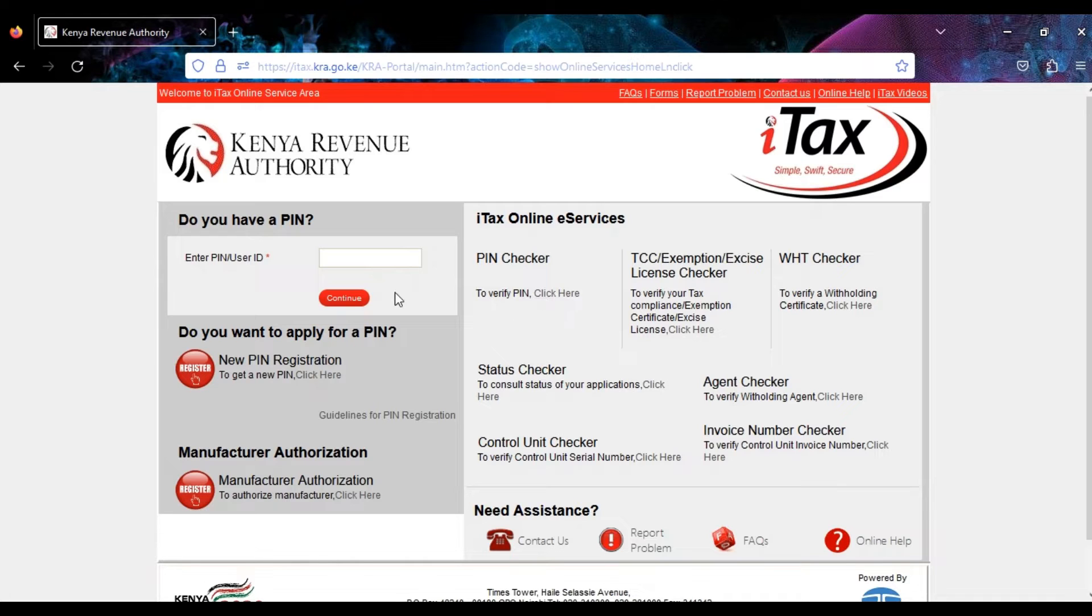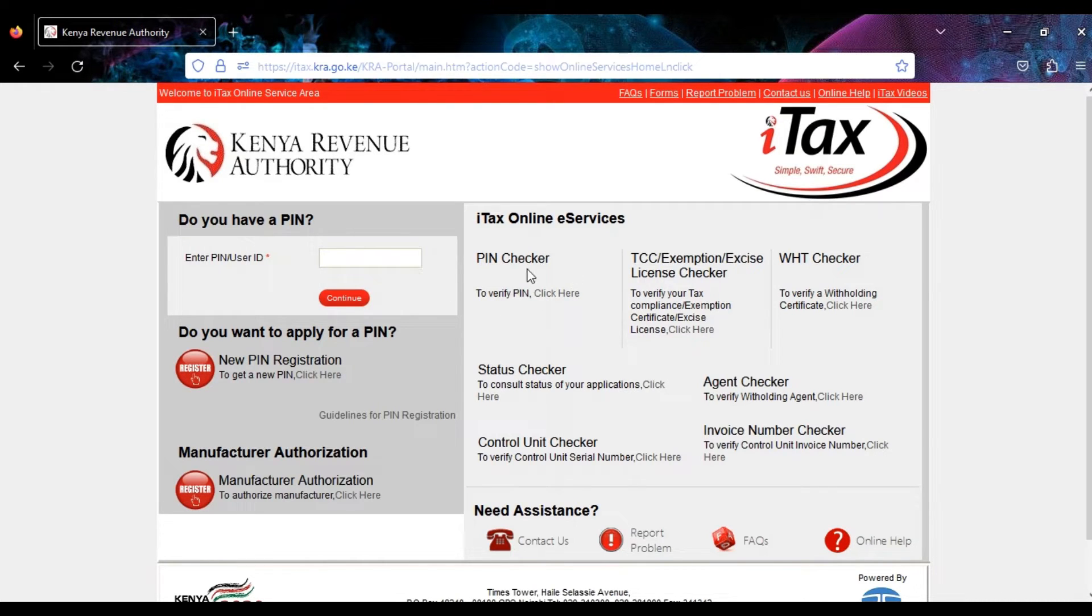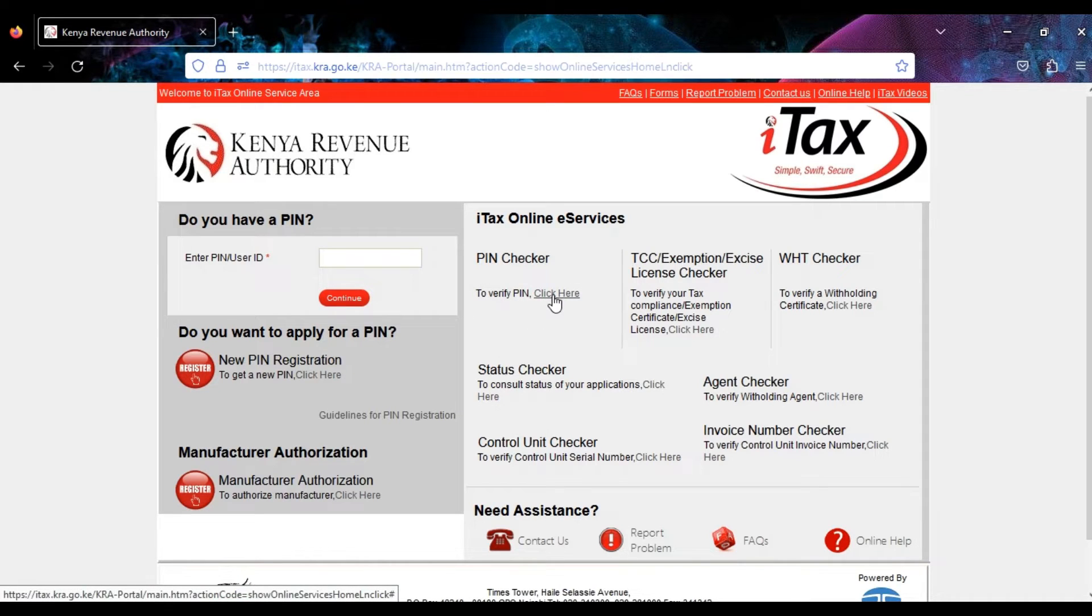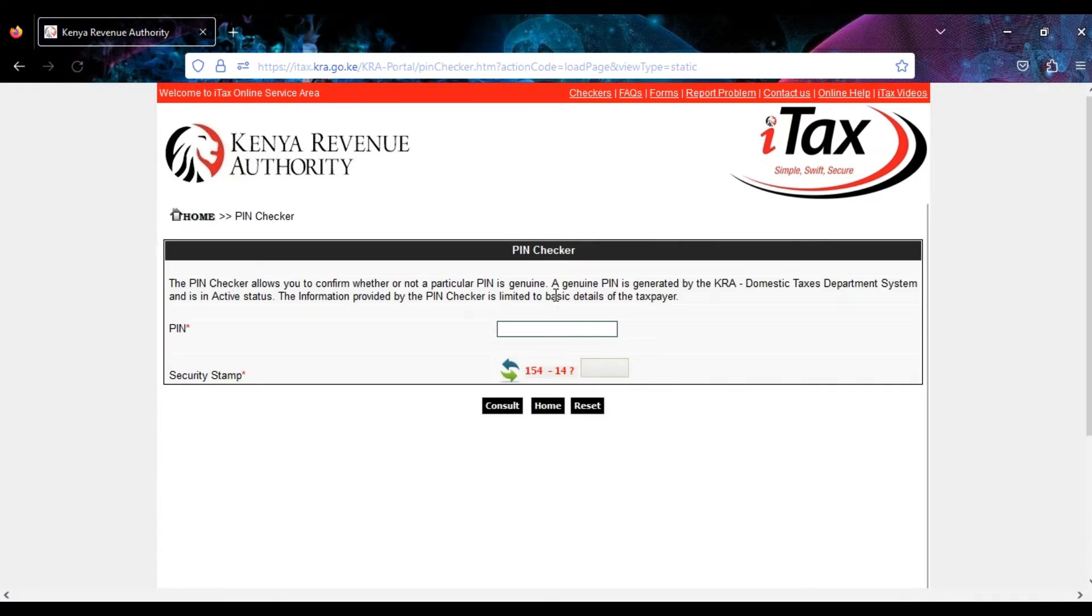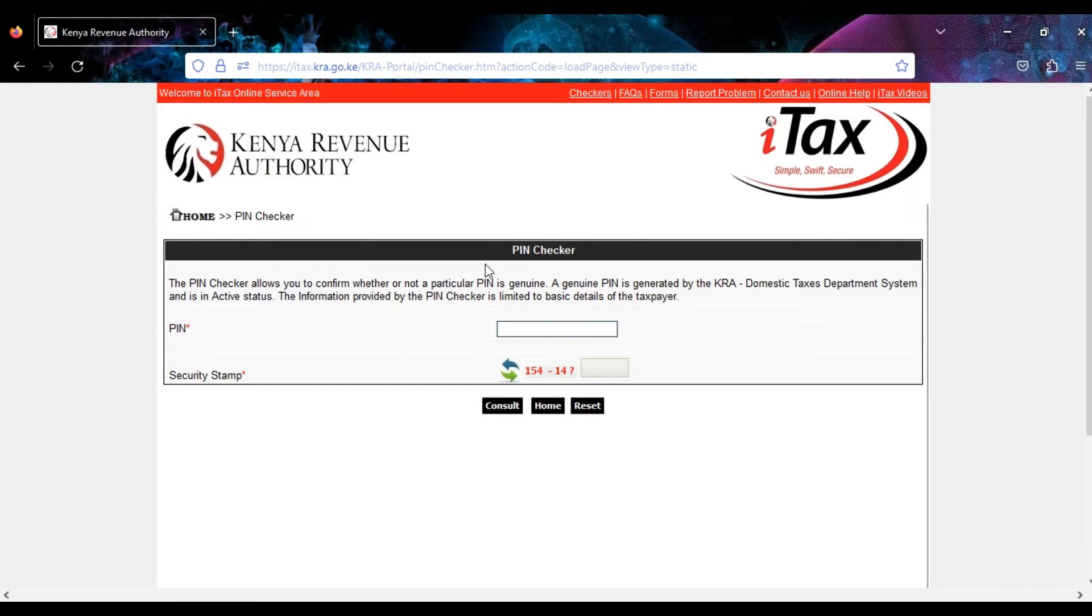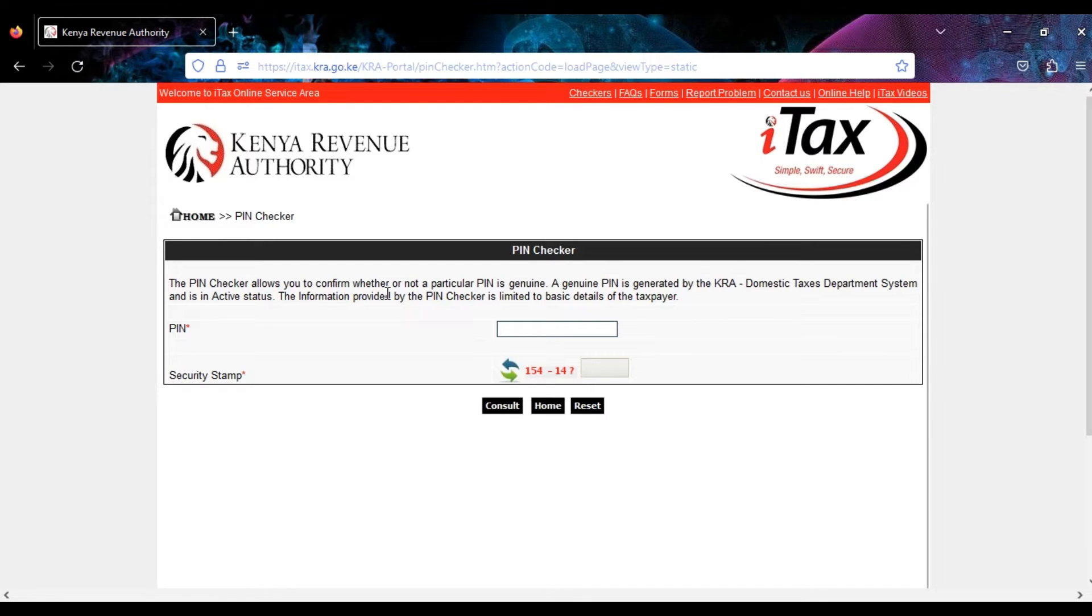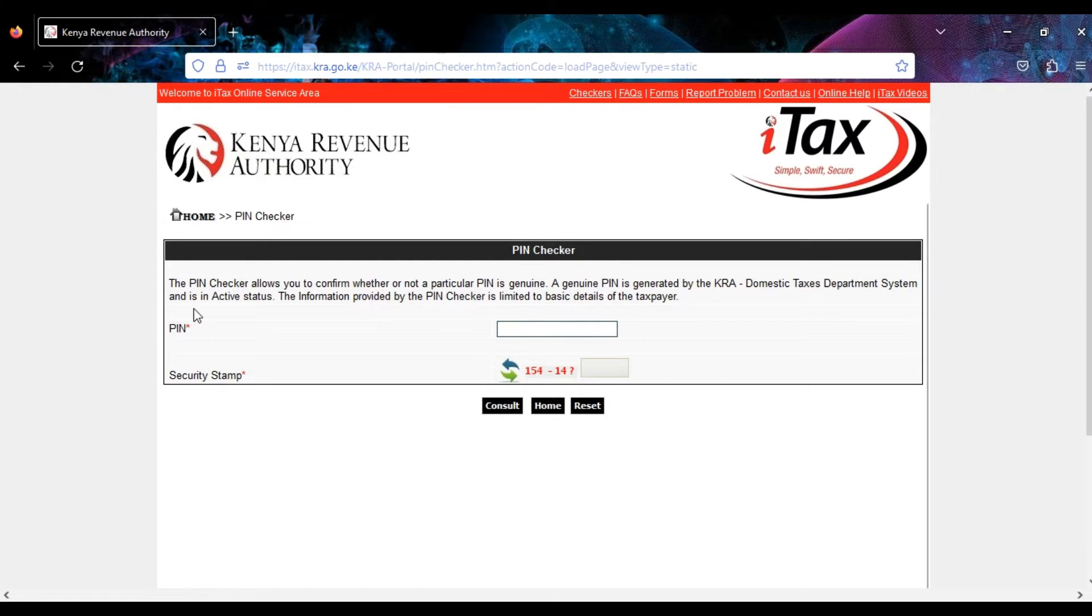Then you don't enter any details in this section. Just come here under the PIN checker to verify PIN and click on this link. You're told that the PIN checker tool allows you to confirm whether or not a particular PIN is genuine and that a genuine PIN is in active status. The information provided by the PIN checker is limited to basic details of the taxpayer.